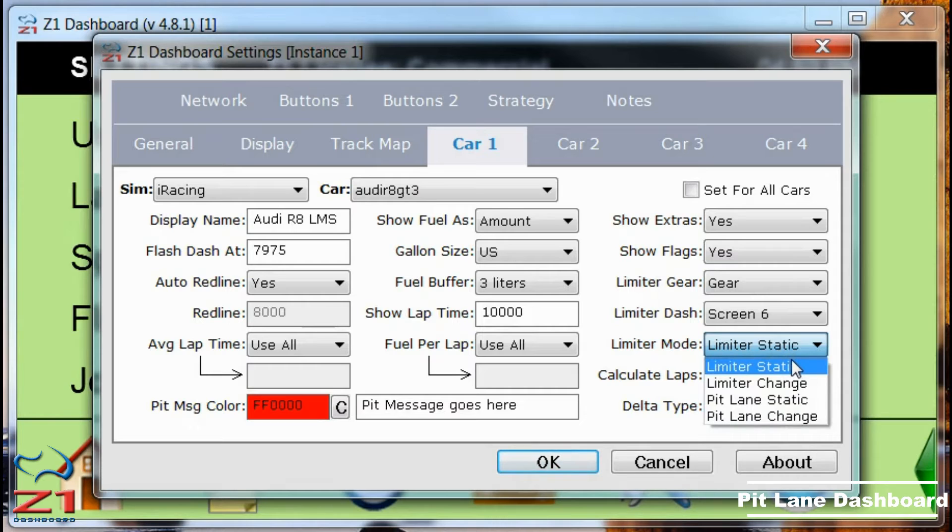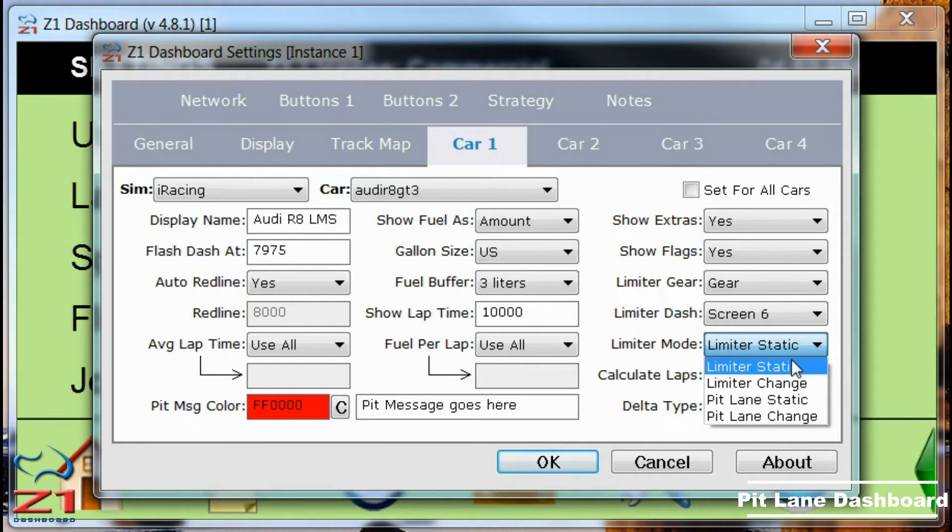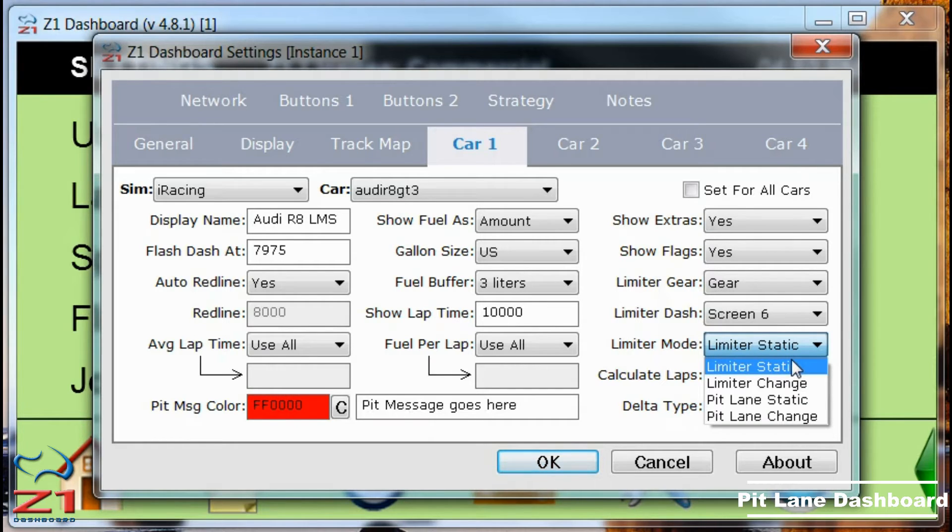The default is limiter static. That means when you engage the pit limiter of the car, the dash that you have selected as your pit limiter dash will be displayed, and it will stay displayed until you turn the pit limiter off.